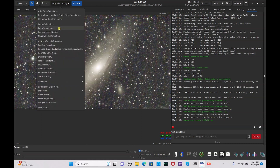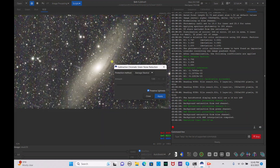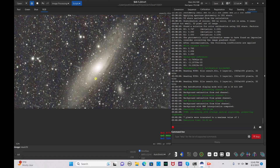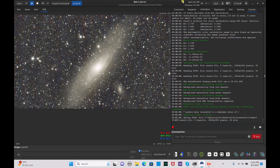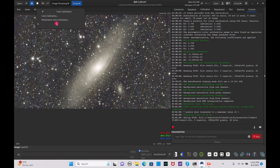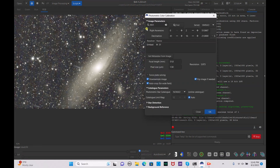Next, go to image processing, remove green noise, and hit apply, then close. We're going to save this now because we don't want to lose our progress so far.